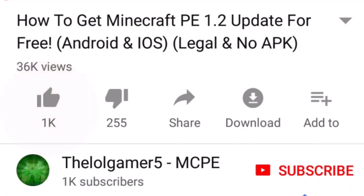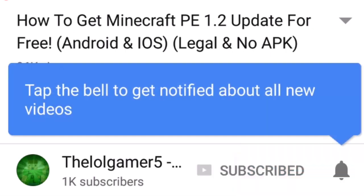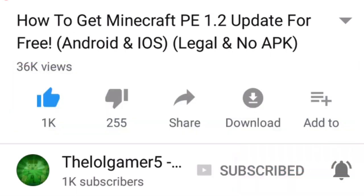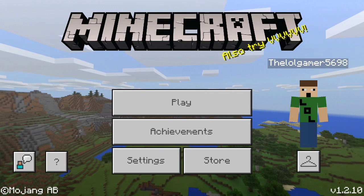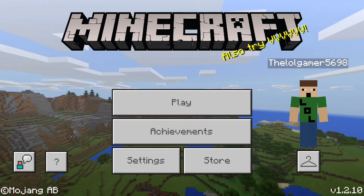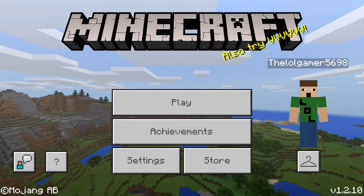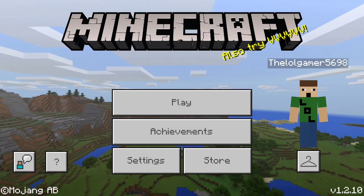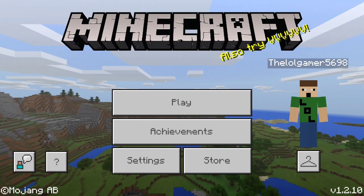Make sure to drop a like on this video if you guys enjoy it, and make sure to subscribe to the channel if you're new, and turn on notifications so you don't miss a video. Hello everyone, welcome back to another video with the Other World Gamer.